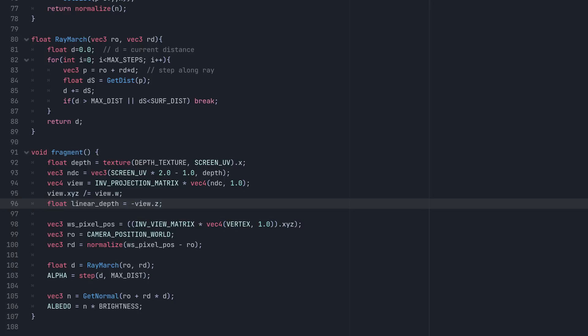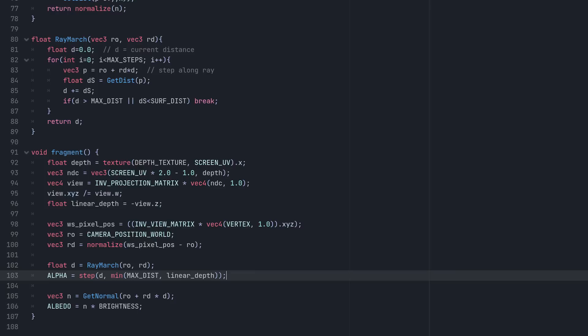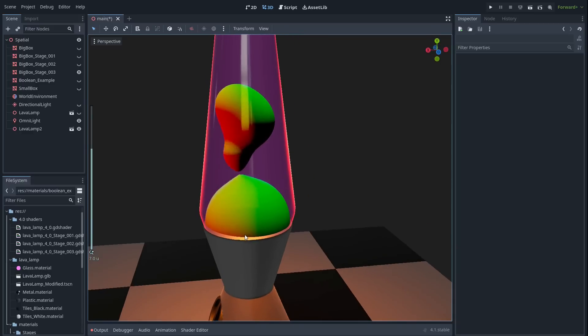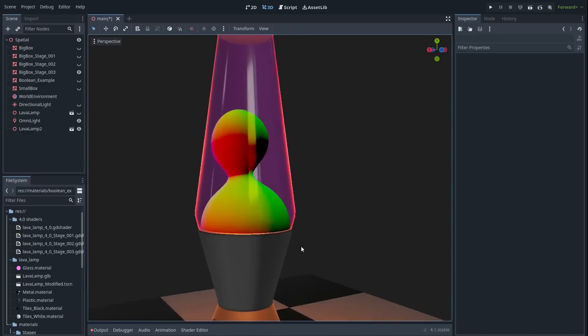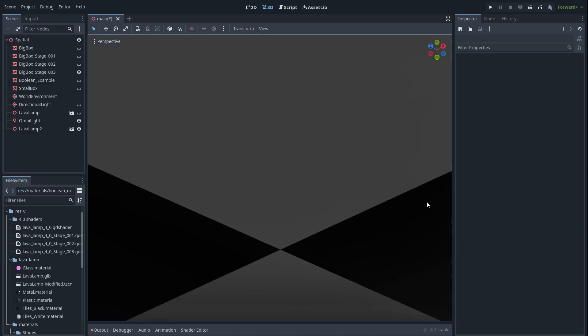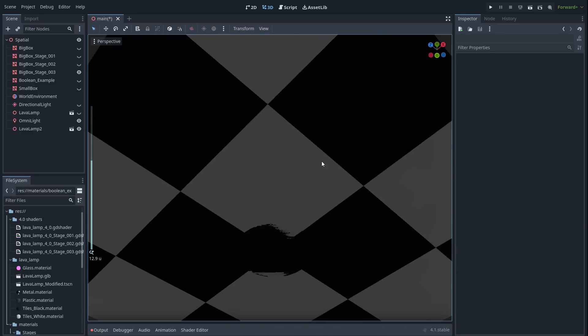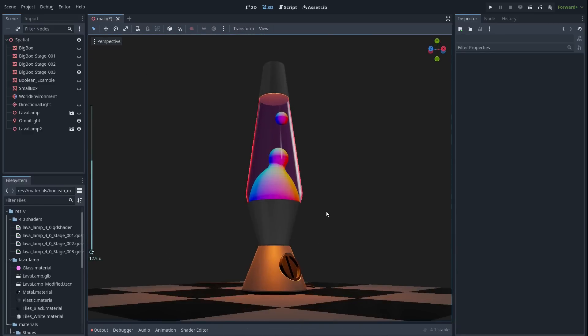Now that we have the actual scene depth, we can add this to our step function that determines whether or not we hit something, replacing the max distance with the min of the max distance and the scene depth. This means that if the ray traveled further than the scene depth, we now also consider that to be a miss. And so any opaque geometry between the camera and our spheres will correctly block our view of the lava.